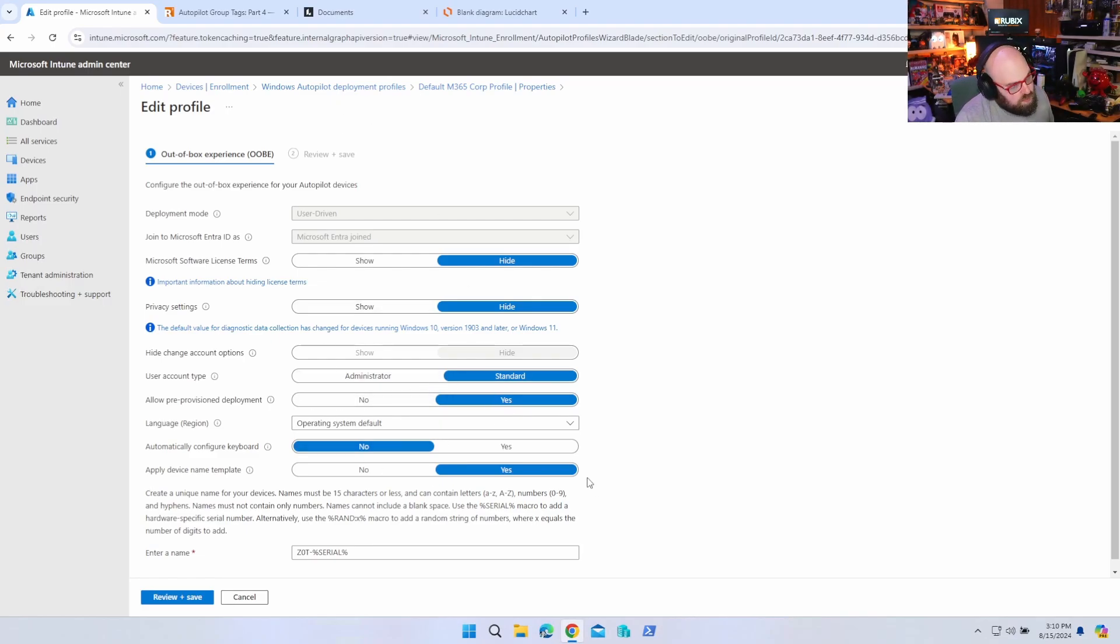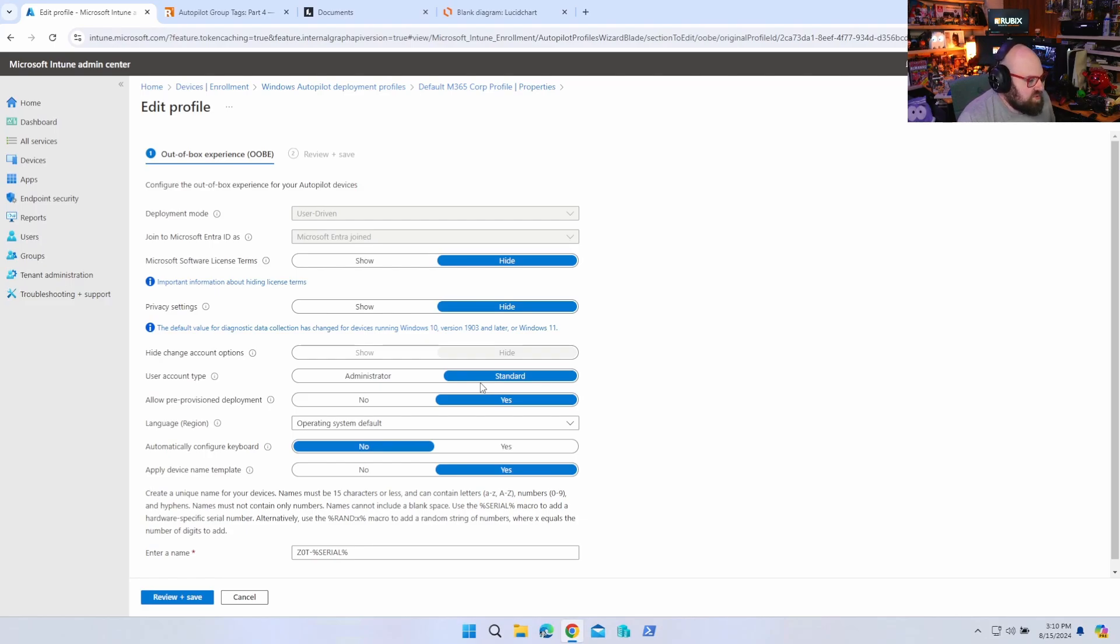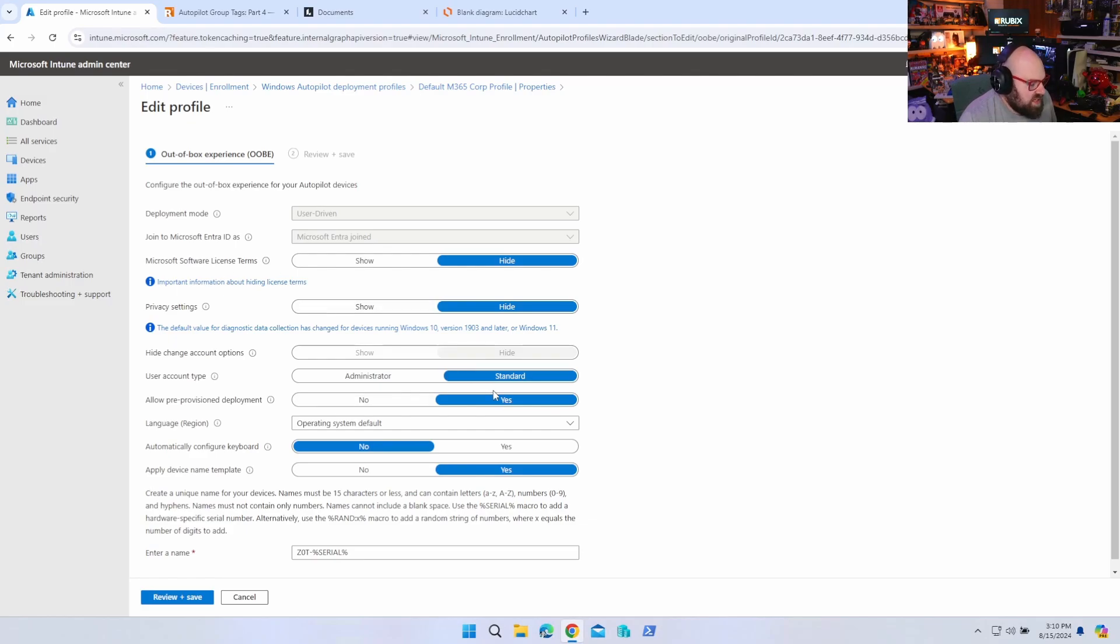So that's my default profile. The very first thing you have to do is you have to make sure your allow pre-provision deployment is set to yes. So this doesn't have to be pre-provision. If I were to just click next and set this up as a user, it would work. But having this on allows, after you click the Windows key five times, for the device to find the autopilot profile and for you to proceed with this pre-provision method.